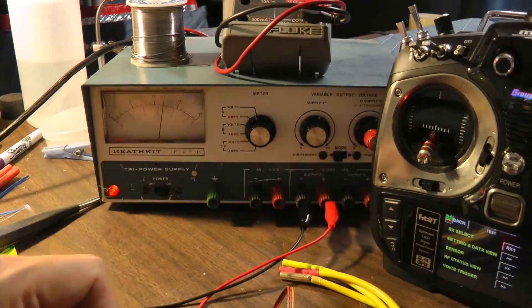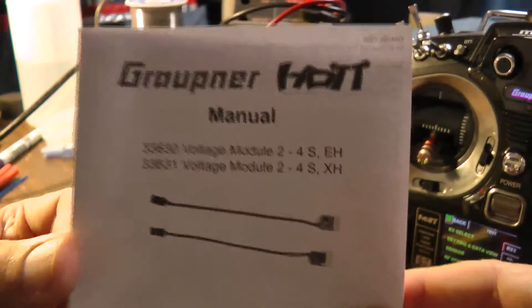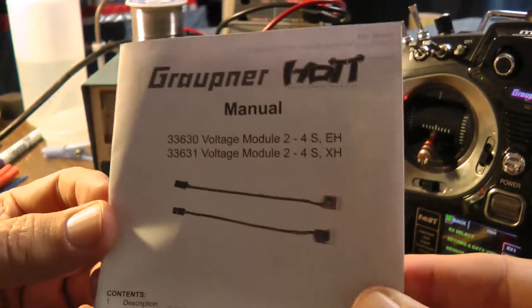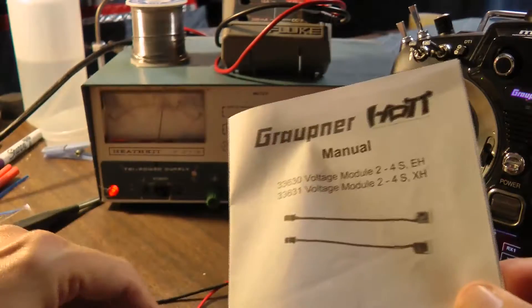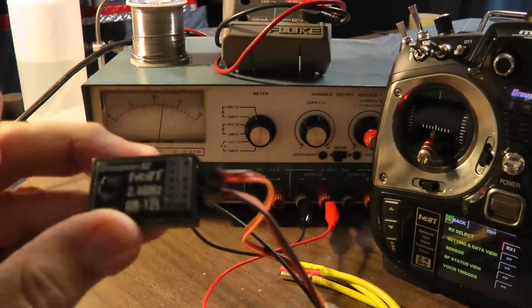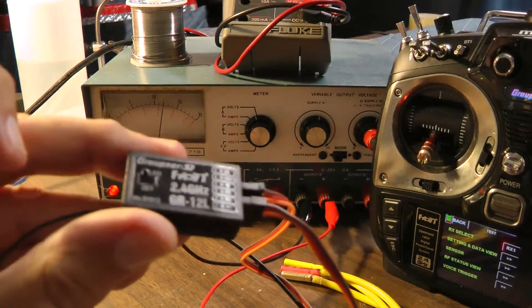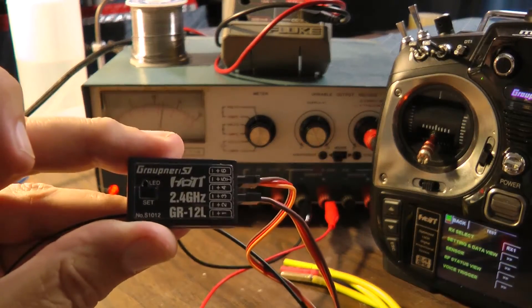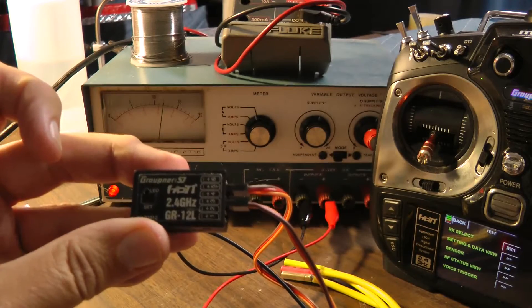I want to explain the Graupner voltage module. I've discovered something in the manual which is pretty interesting. I've got one of their very basic receivers, a GR12L, which is a 6-channel receiver.